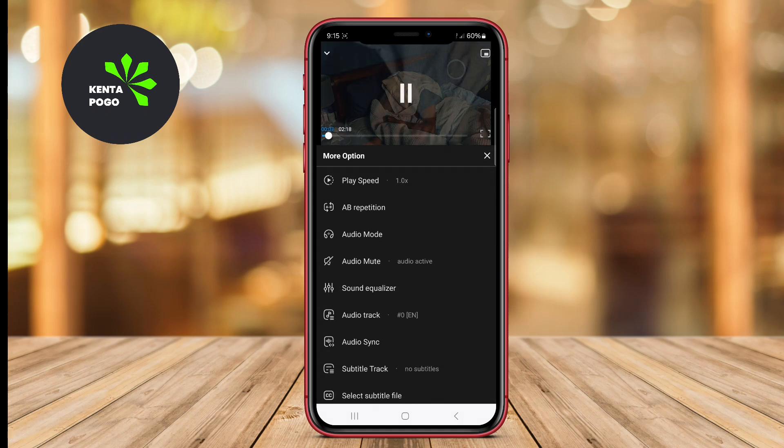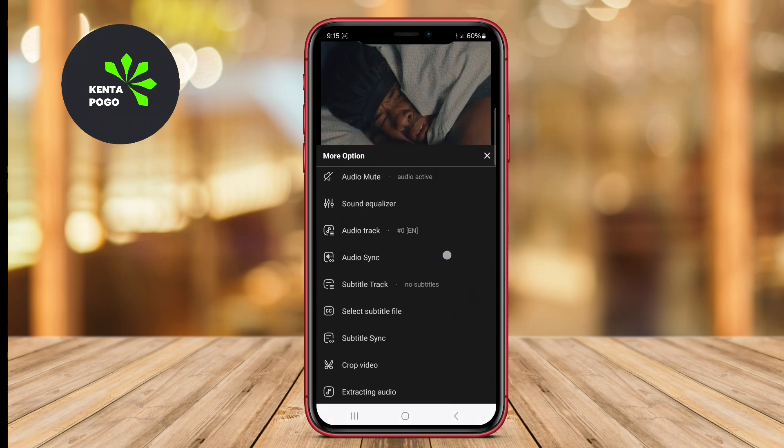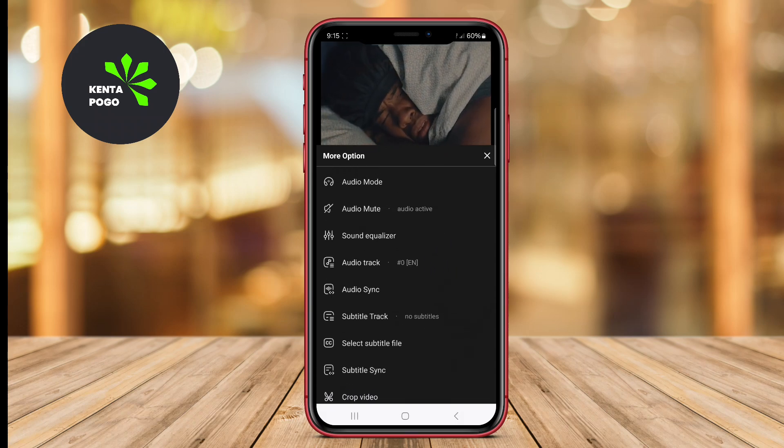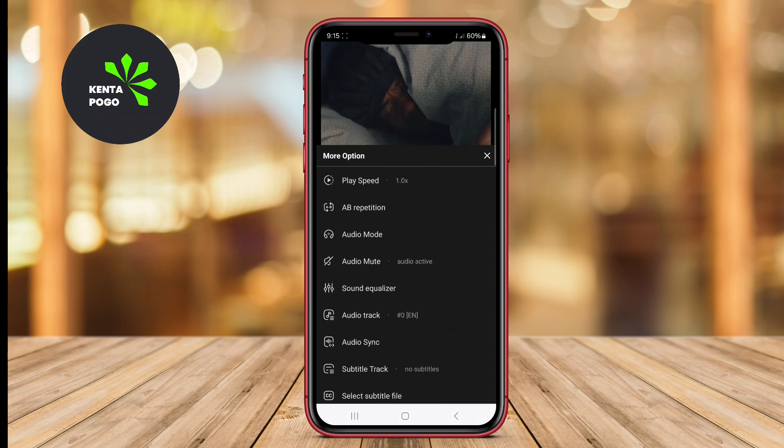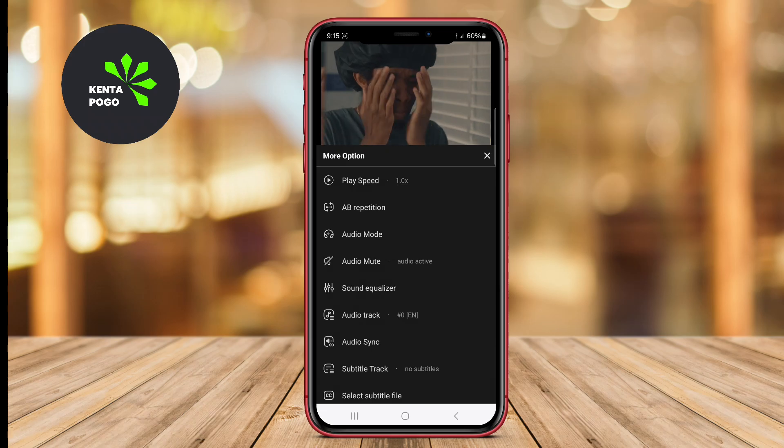Users can also customize their viewing experience with various themes and playback settings, making FX Video Player both functional and enjoyable.